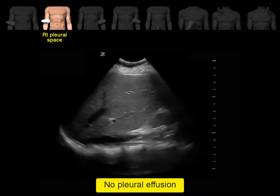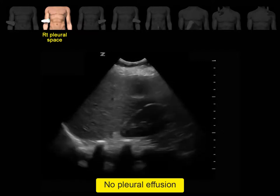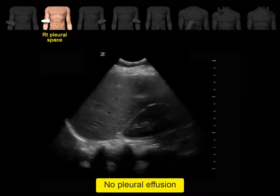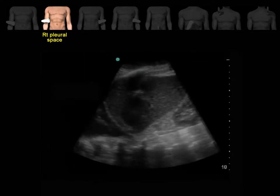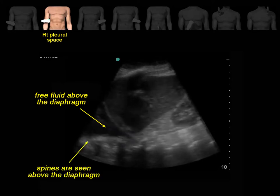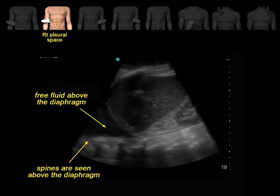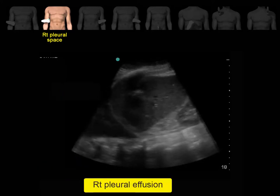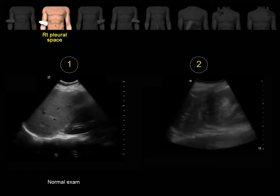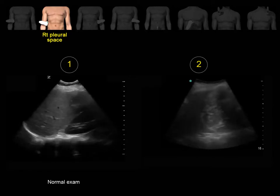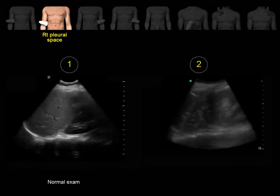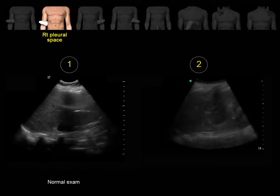This is another example of a normal exam — no echoic stripe in the pleural space, and the spines stop exactly at the level of the diaphragm. In this clip, you can see an obvious echoic area in the right pleural space, and the spines continue above the diaphragm — this exam is positive for right pleural effusion. In clip number 2, it may not be easy to tell if there is free fluid, but notice that the spines continue above the diaphragm, indicating the presence of free fluid in the pleural space.